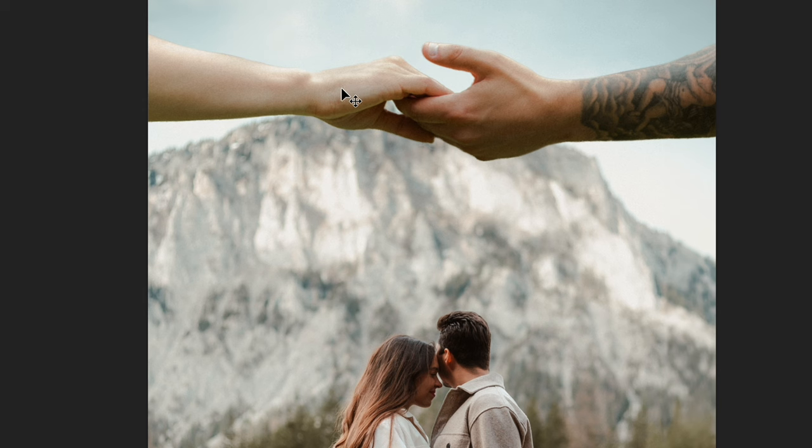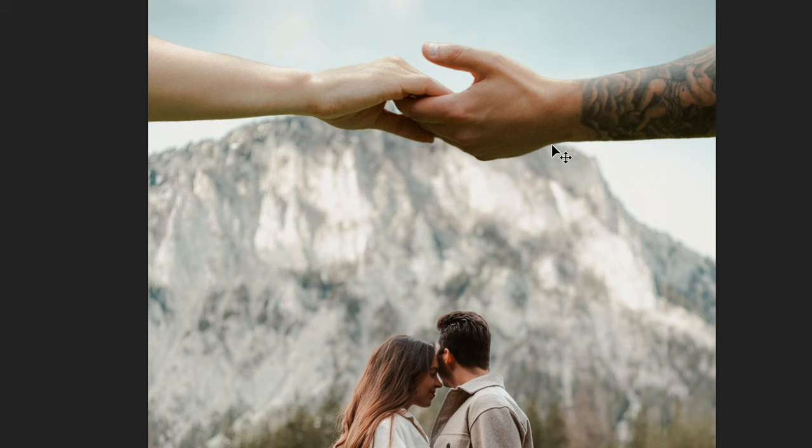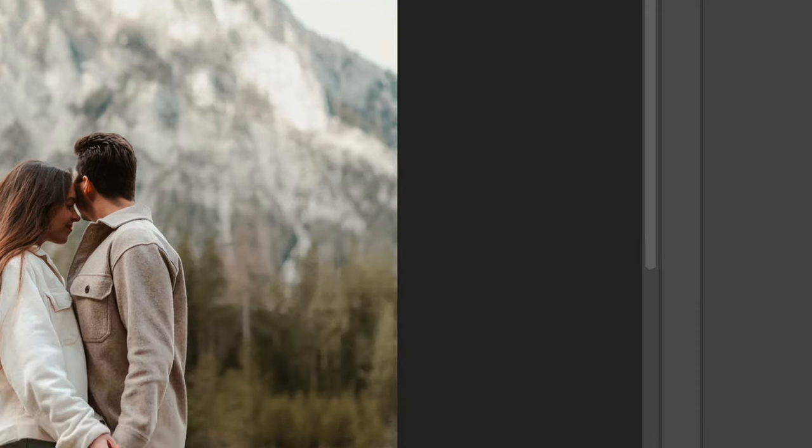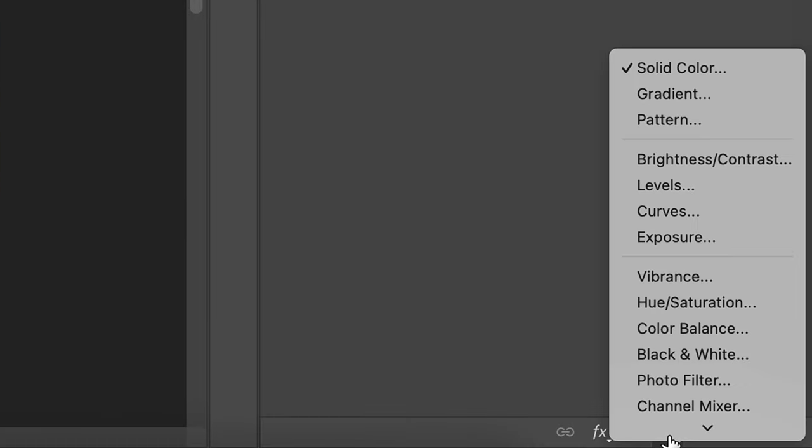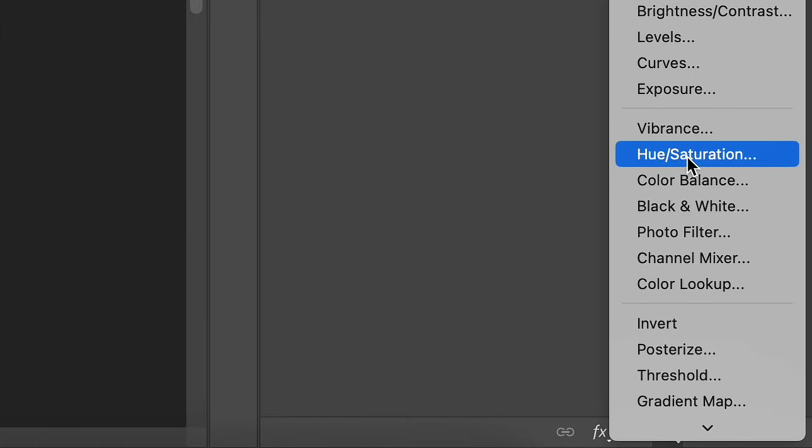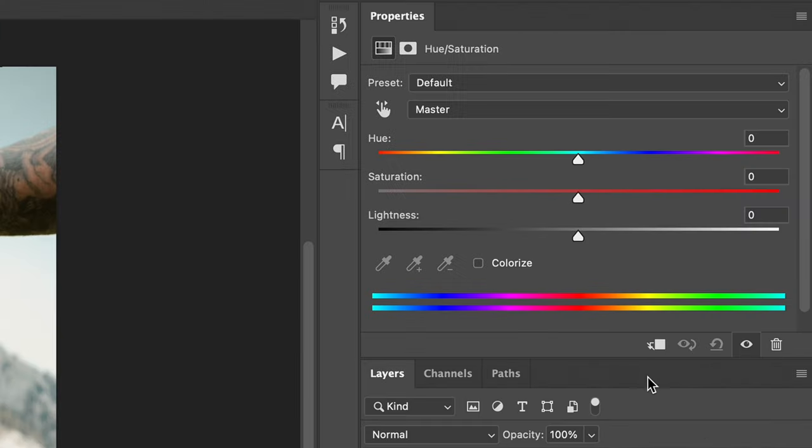The last thing I'd like to adjust is the color of my hands, as I see some yellowish or greenish tint. For this, I click on this icon and create a hue and saturation layer.